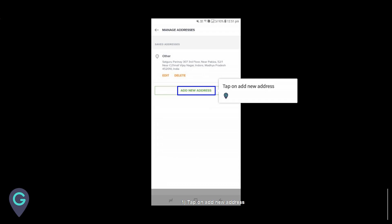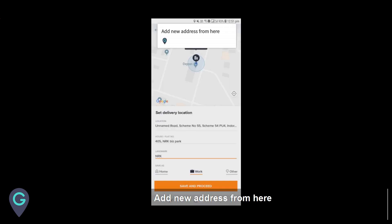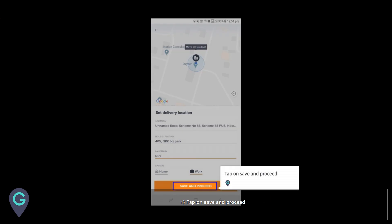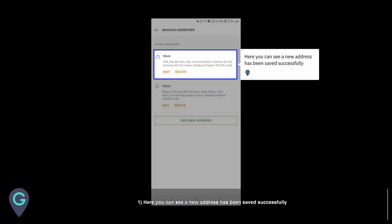Tap on add new address, add new address from here. Tap on save and proceed. Here you can see a new address has been saved successfully.